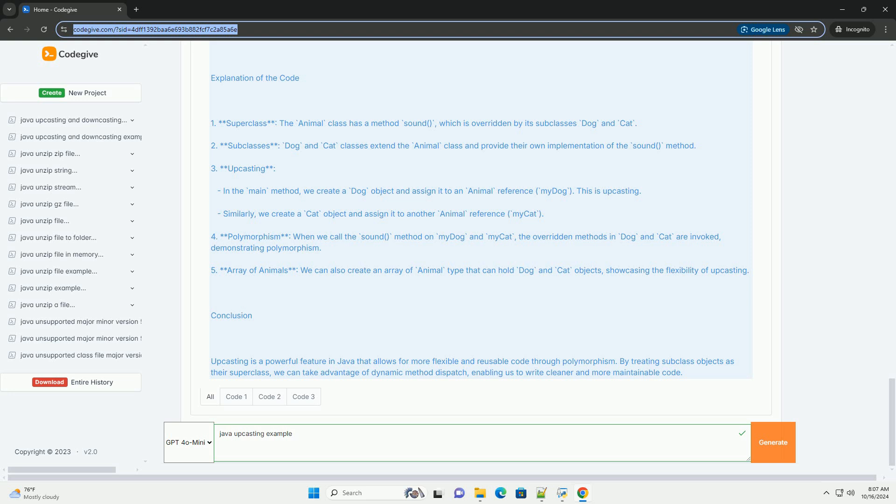1. Superclass: The Animal class has a method sound, which is overwritten by its subclasses Dog and Cat.